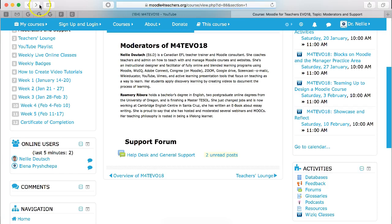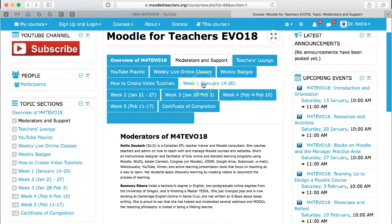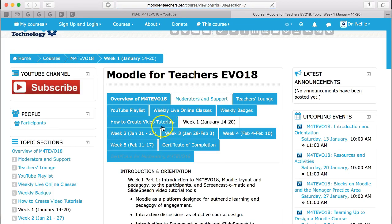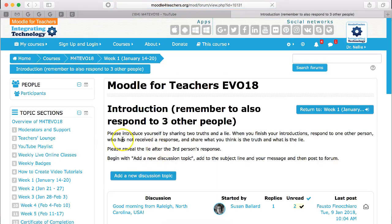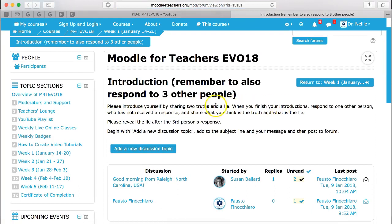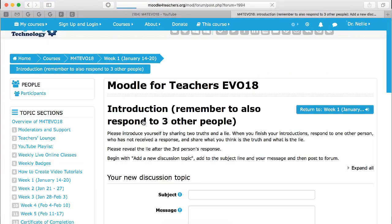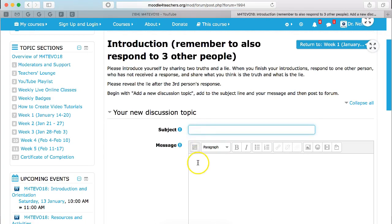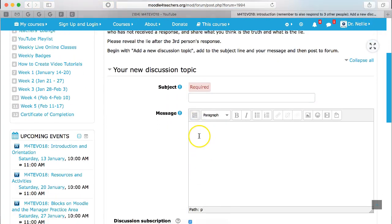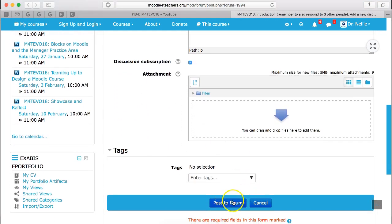Same thing with the introduction. In the introduction of week one, and all the other discussion forums, you click on the discussion. This is the discussion introduction. To get the information, please introduce yourself — it tells you how to do it. Then you click on add a new discussion topic. You can add the subject; it could be just your name, even though your name will appear. Introduce yourself with two truths, real things, and one untrue fact about yourself.